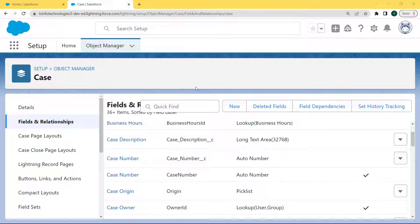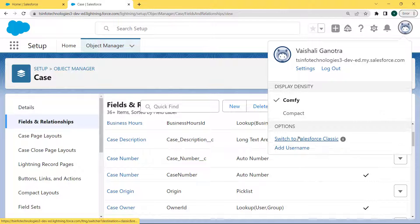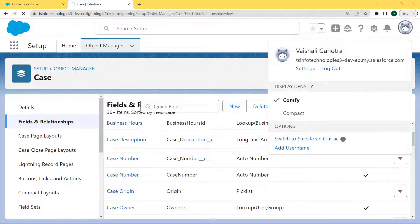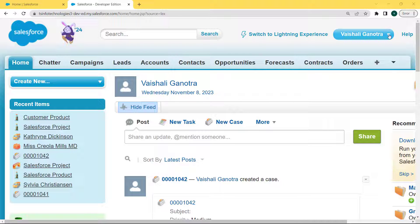Now let's move forward and discuss how to set the visible lines for the text area long field in Salesforce Classic. Let's move to our Classic version — for this, click on the profile picture, and under the profile picture there is an option 'Switch to Salesforce Classic'. Click on this option. Our Classic version is open and there is a username present.